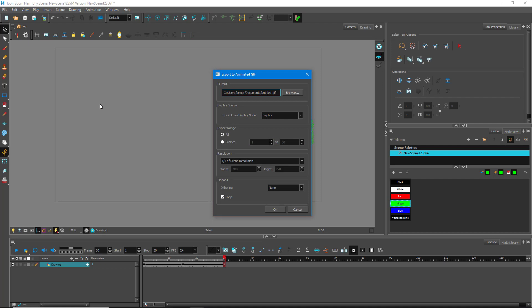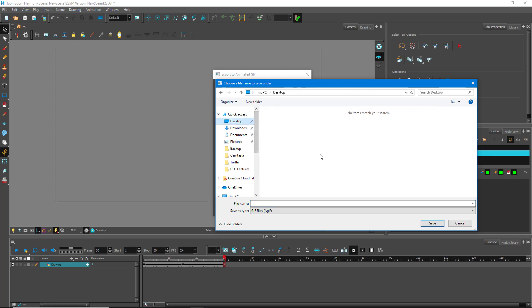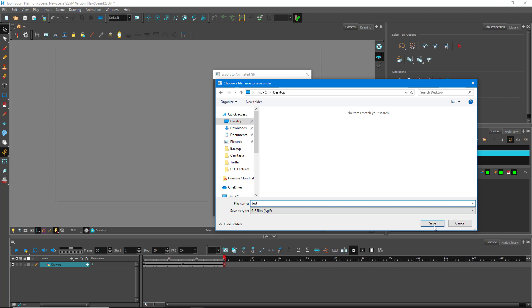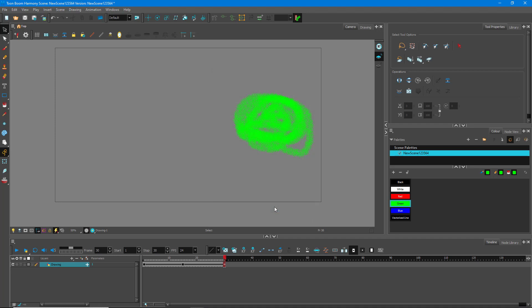Another option is Animated GIF. This cannot store any audio. It's usually used to share GIFs over the internet, like memes and so forth. You can make small animations as GIFs. I'll name it 'test', set it to Display All, keep all frames, and use one-quarter of the screen resolution — GIFs are suggested to use a small resolution. You can also enable Loop, which most GIFs use. I'll press OK and it will export in GIF format.